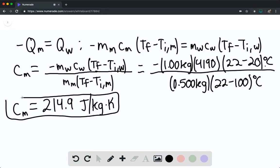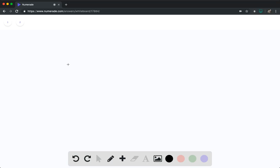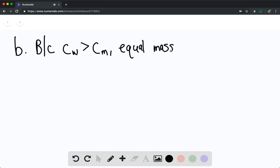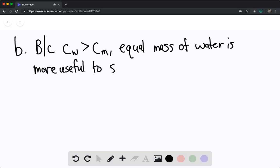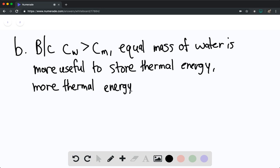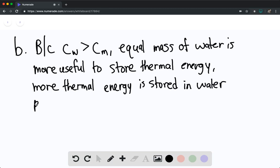For part b, which is more useful to store energy? Because the specific heat of water is much greater than the specific heat of the metal, an equal mass of water is more useful to store thermal energy. Based on the definition of specific heat capacity, more thermal energy is stored in water per degree Celsius.